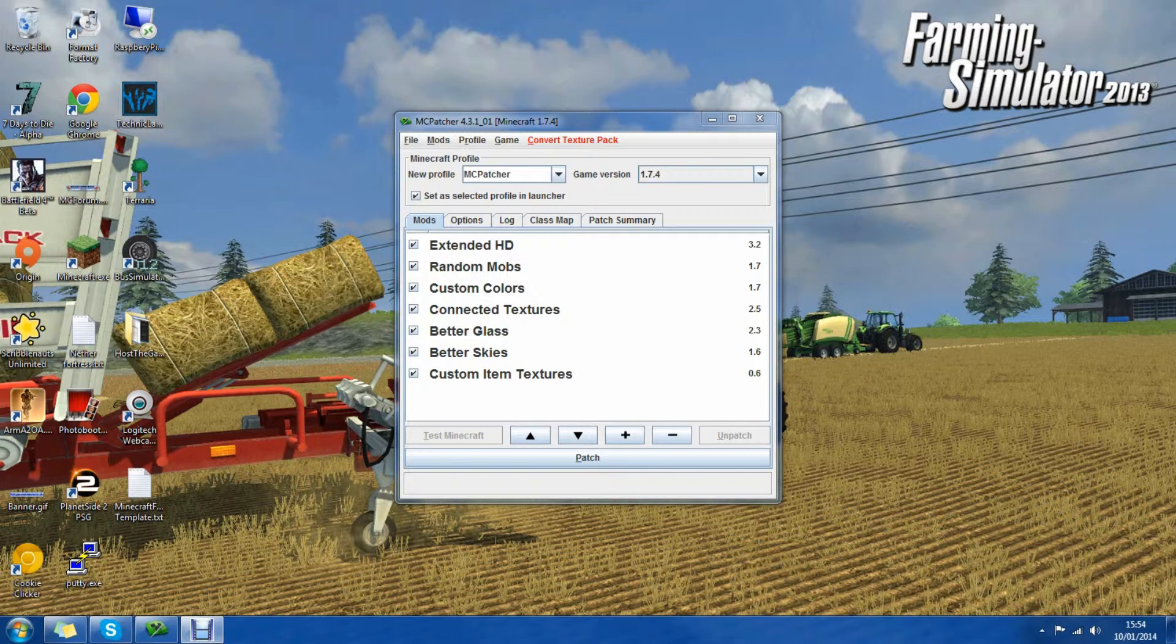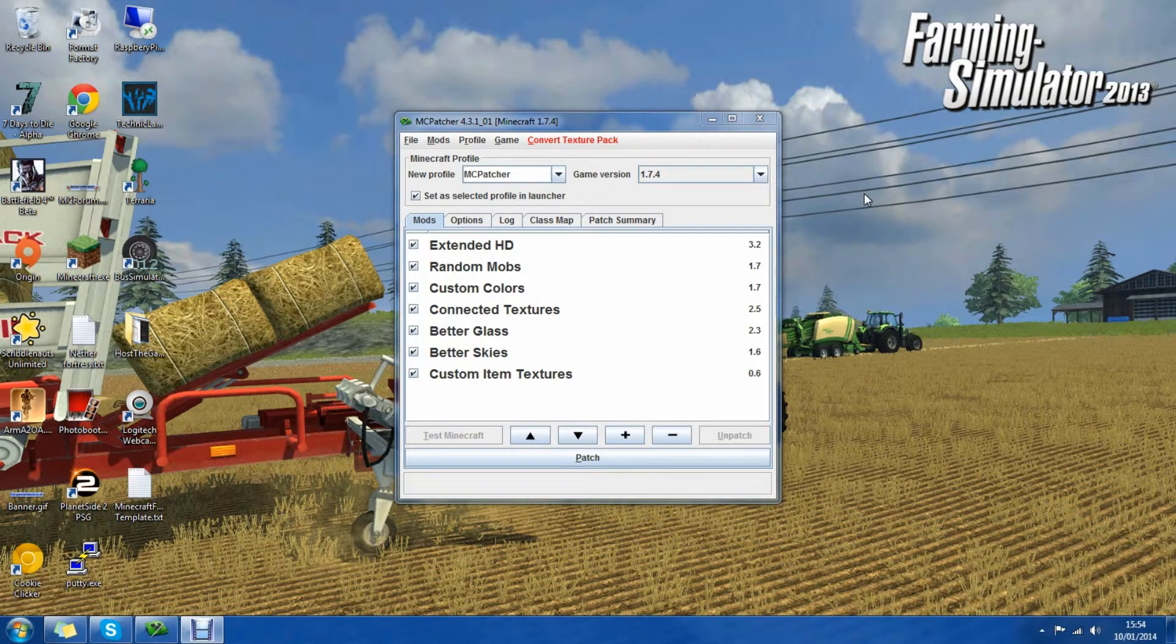In this tutorial I'm going to show you how you can install MCpatcher for Minecraft versions 1.7.2 and 1.7.4.